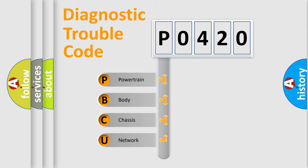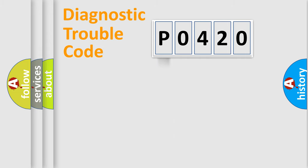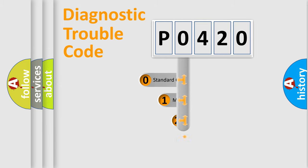We divide the electric system of an automobile into four basic units: Powertrain, Body, Chassis, and Network. This distribution is defined in the first character of the code.